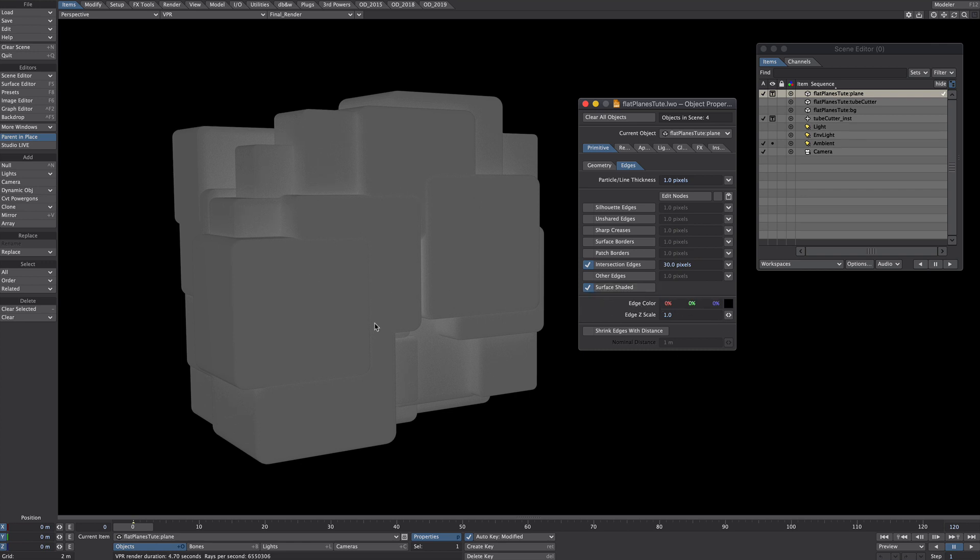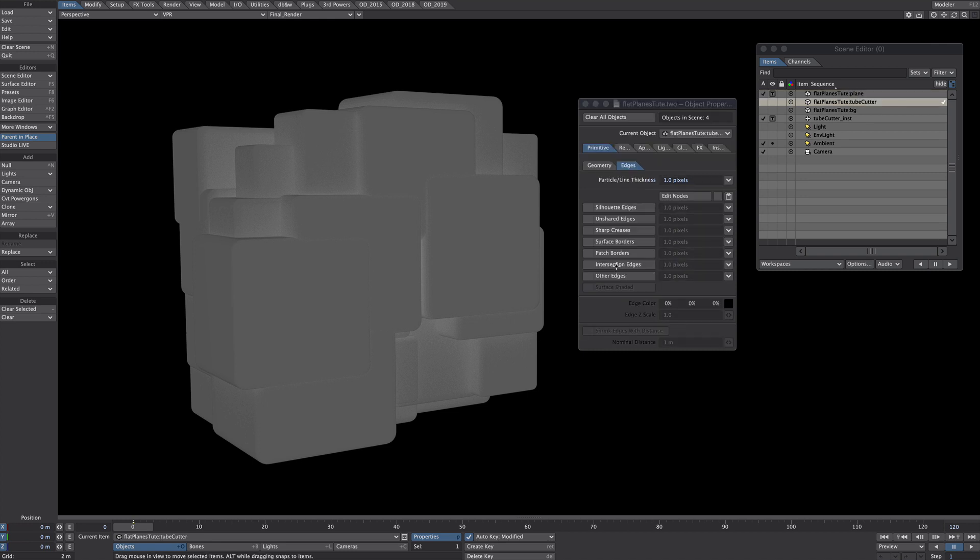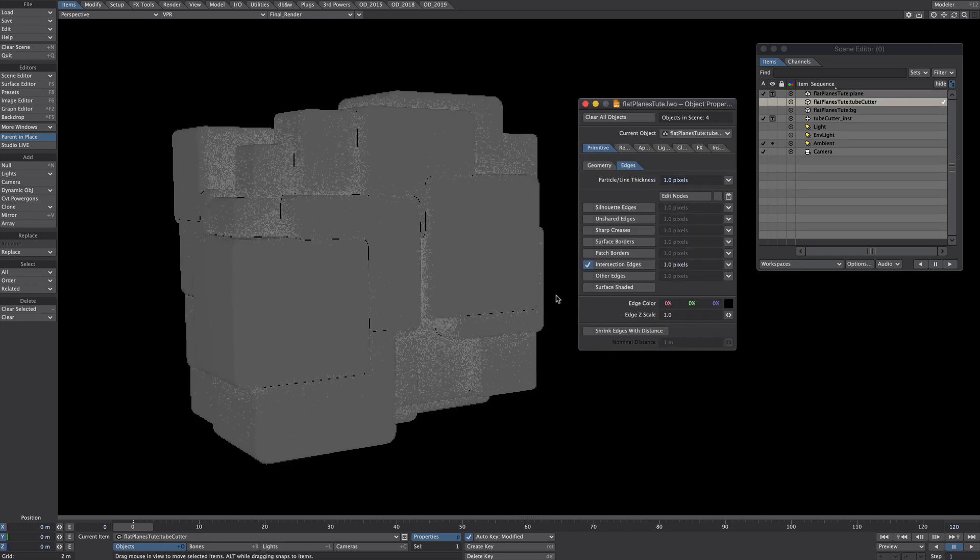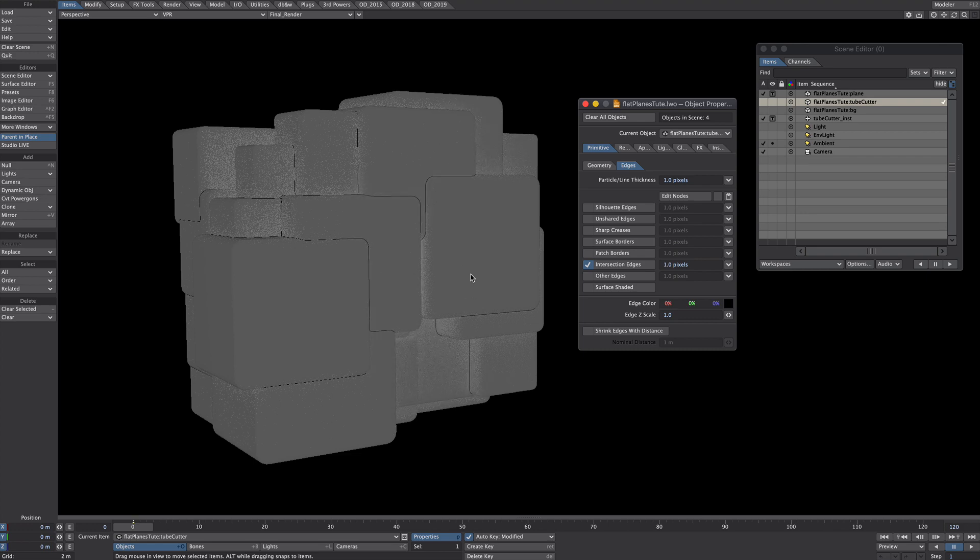Obviously we can't see anything at the moment because the instances are in the way so we'll go over to the tube cutter object, not the instance object, the tube cutter object, and we'll also activate the intersection edges for that object as well.